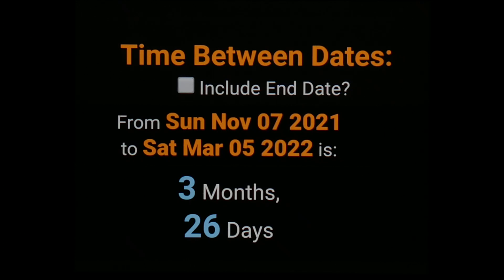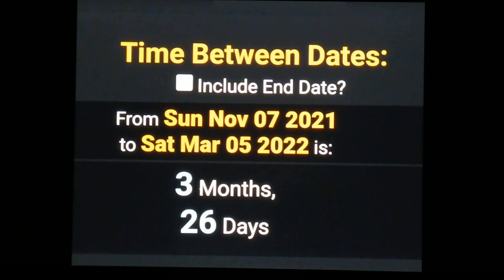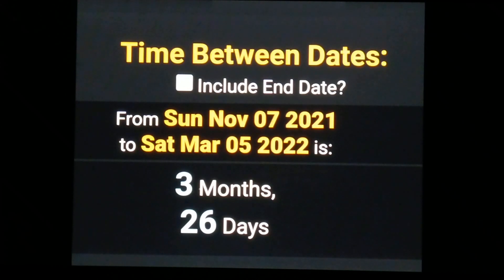Dean Stockwell — who plays Al, the other main character — died November 7th supposedly. Going forward three months and 26 days from that date brings us to March 5th, the anniversary of Dean Stockwell's birth. So he died three months and 26 days before what would have been his next birthday — three, two, six.